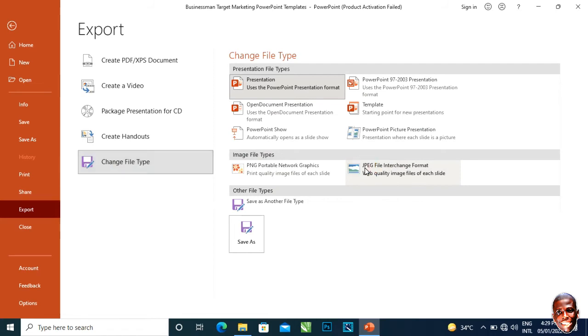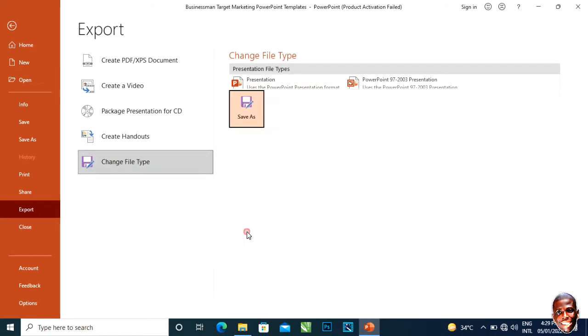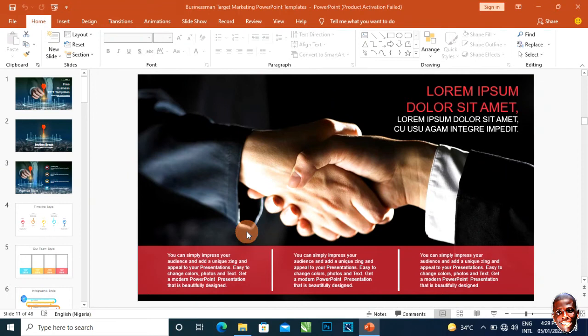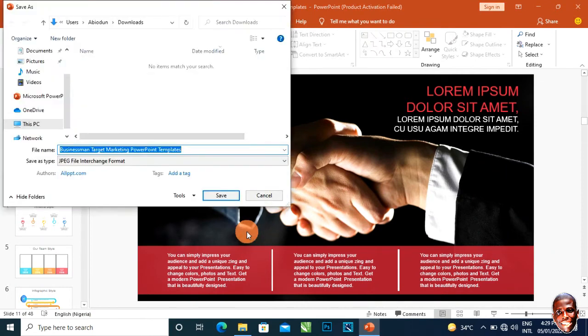I'll be choosing JPEG. Then I click on Save As. Once I click on Save As, it's going to ask me the name I want to save it. Let me name it sample slides and it's already in JPEG format.